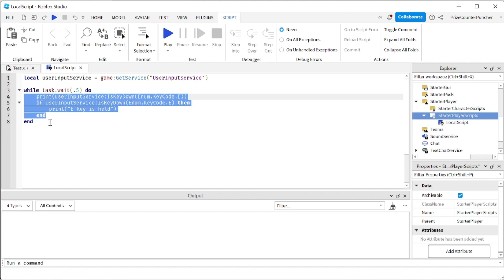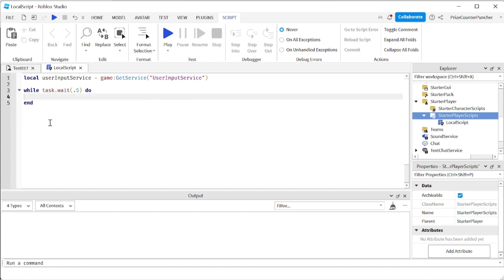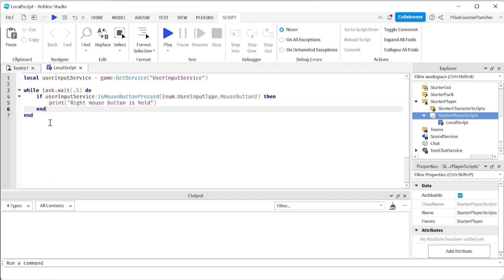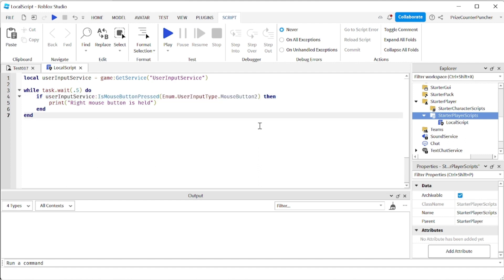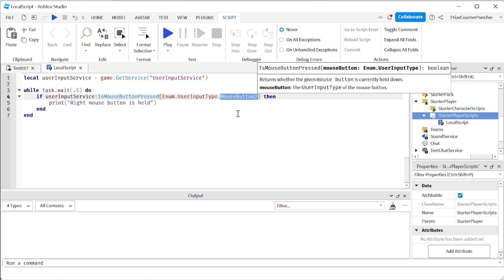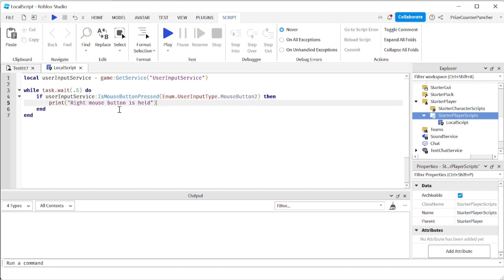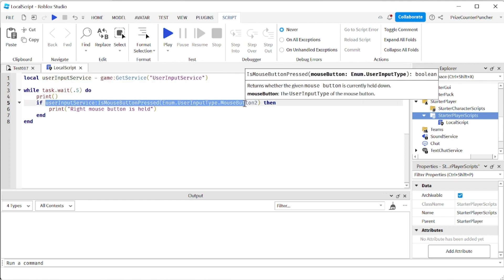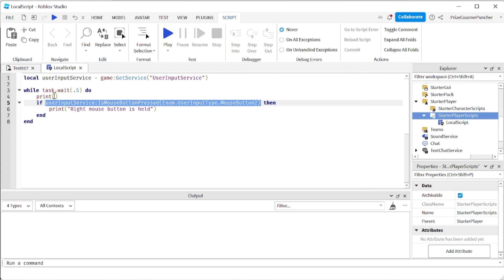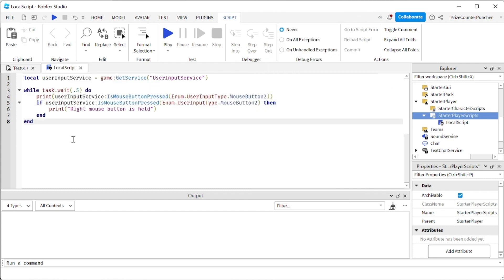Next, let's see how we can detect when a mouse button is pressed and held. We're going to remove the keyboard key code and replace it with the mouse button version. The concept is the same, but instead we're going to use the IsMouseButtonPressed function. This returns a boolean — true when the mouse button is pressed and held, false when it's not. In this case we're checking MouseButton2, which is the right mouse button. When it's held, we'll print 'right mouse button is held', and we'll also print the boolean value to confirm.